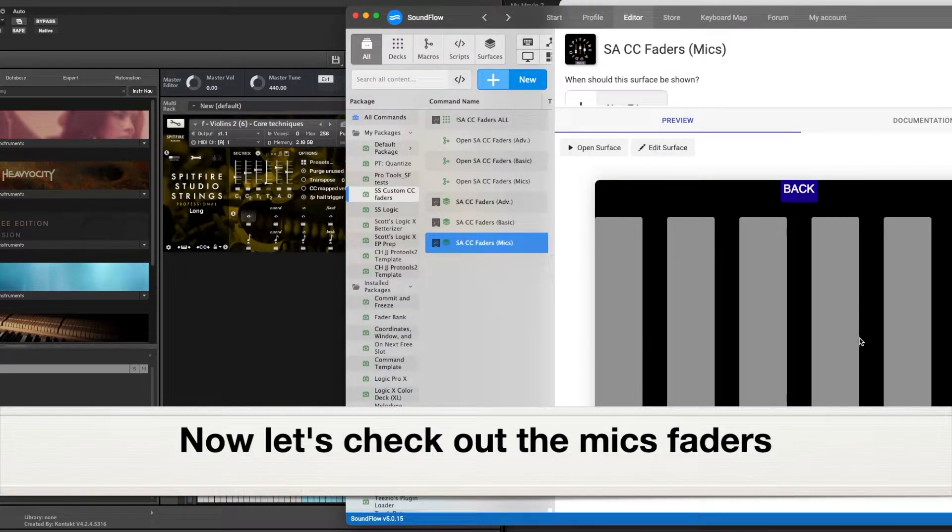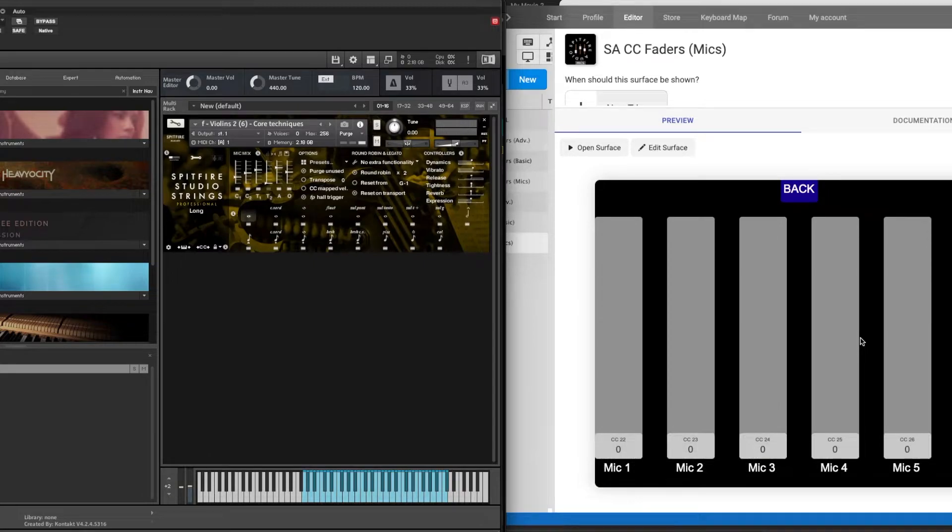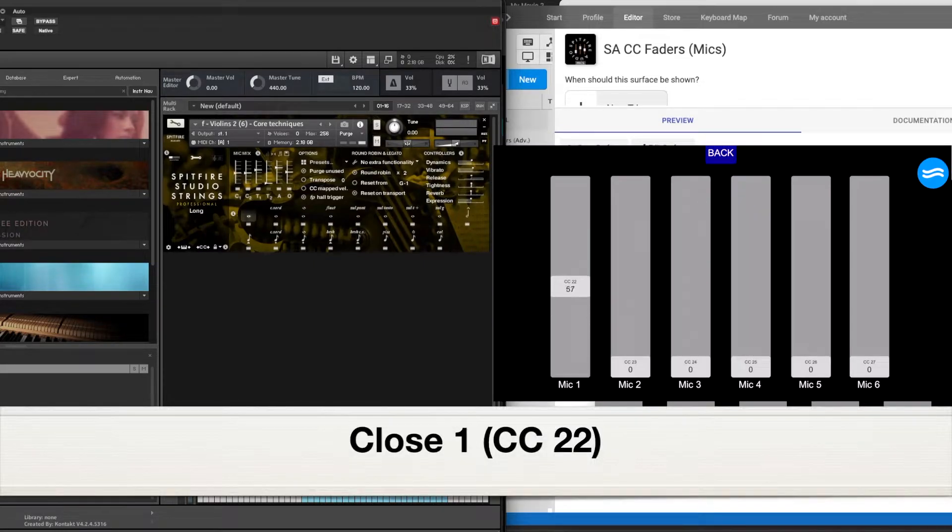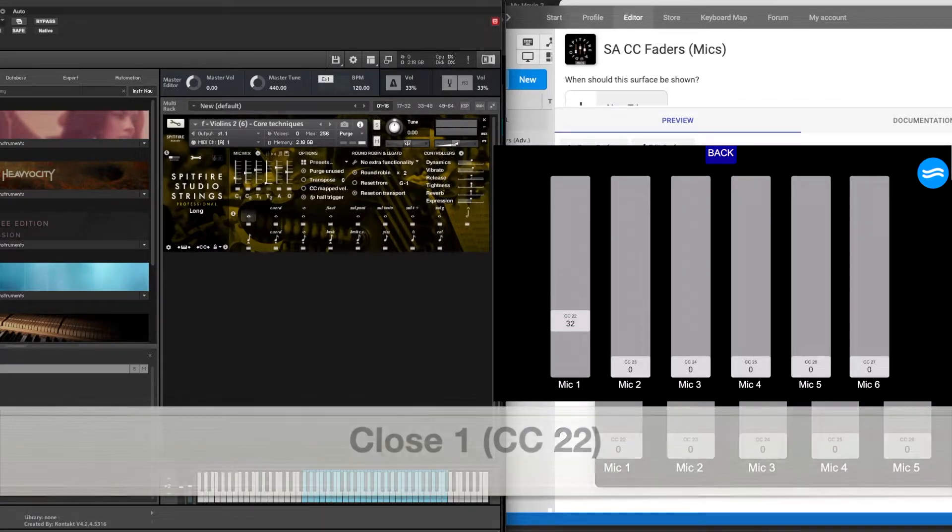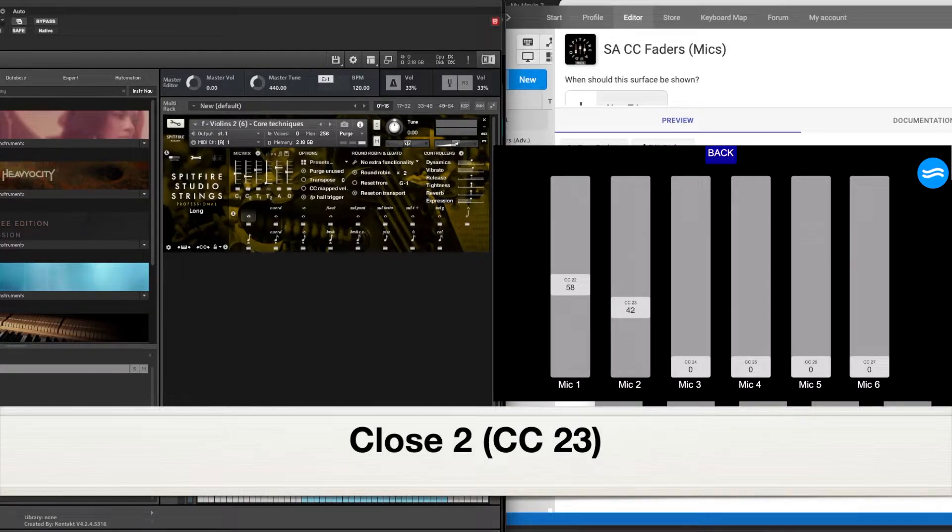So the next one we're looking at is mic faders. So mic one in this instance is going to be close mic one for this library. So moving that up and down, it responds as I'd hope.